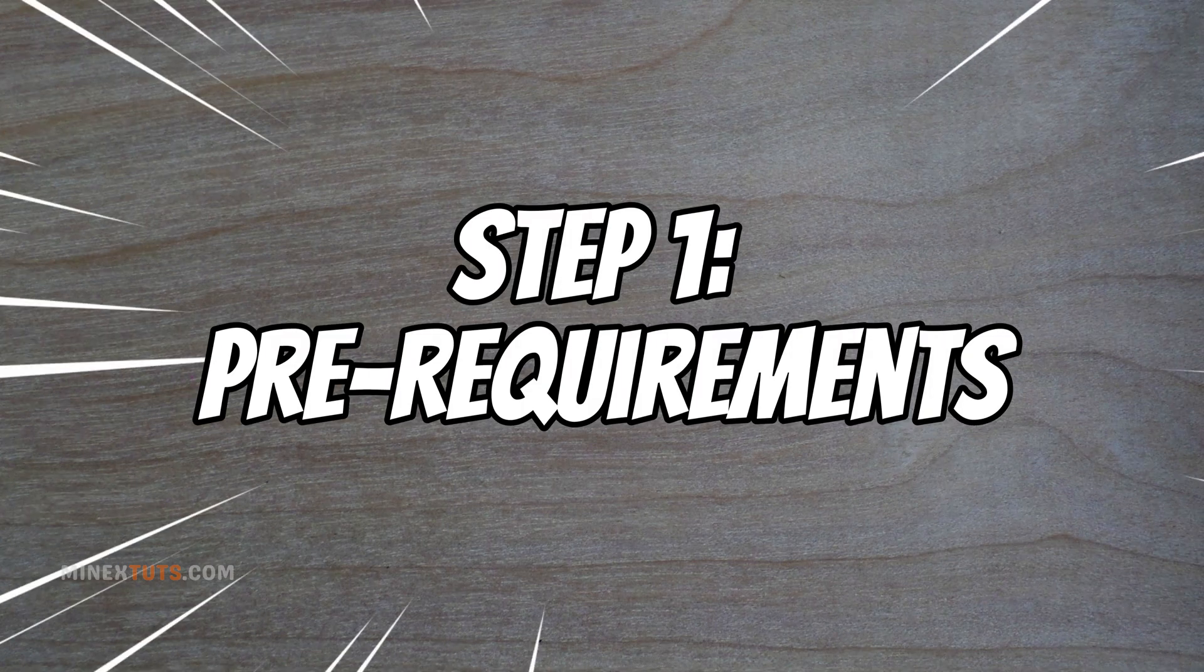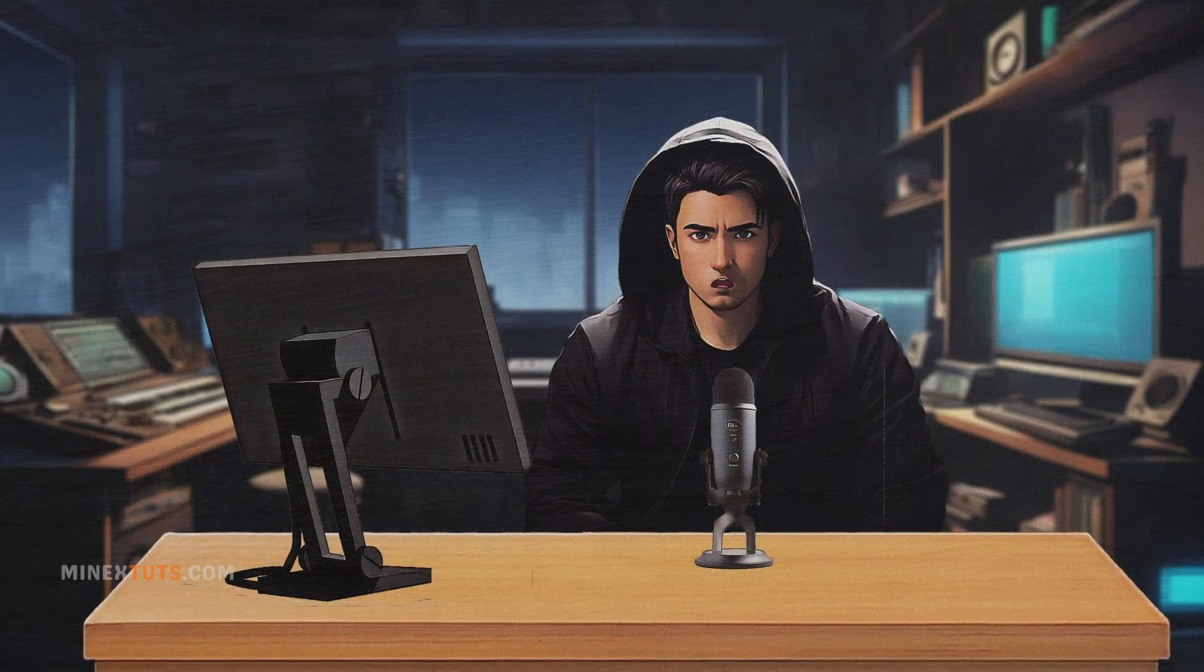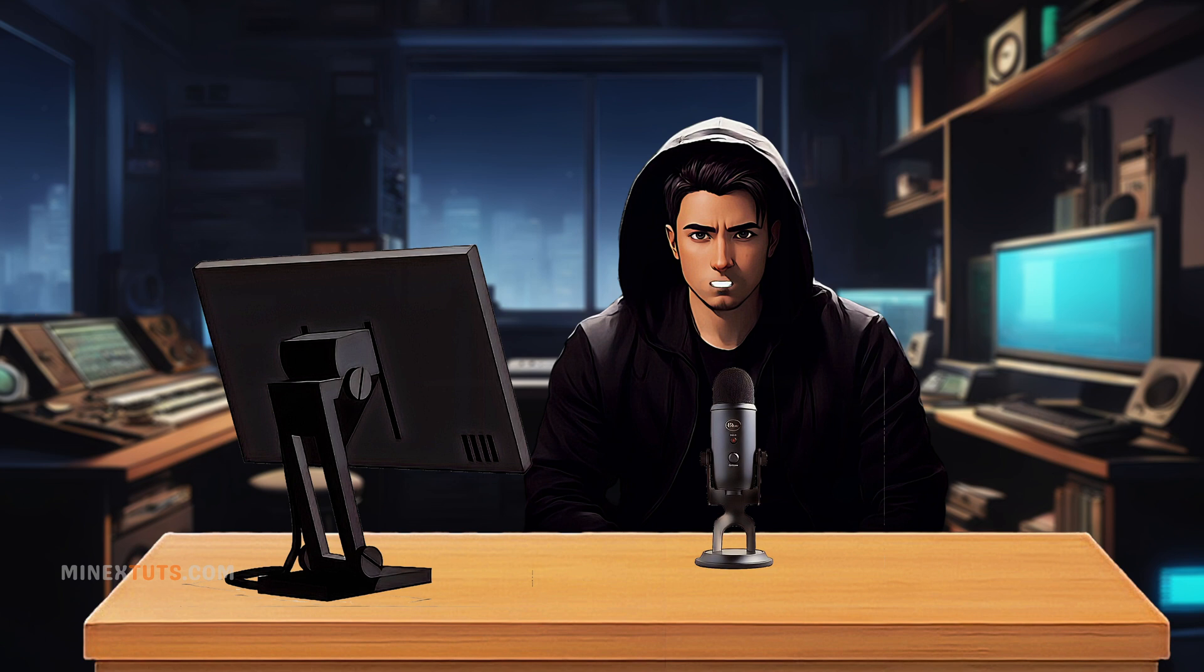Step 1. Pre-requirements. For this tutorial, we'll be using an open-source live streaming server called Restreamer.